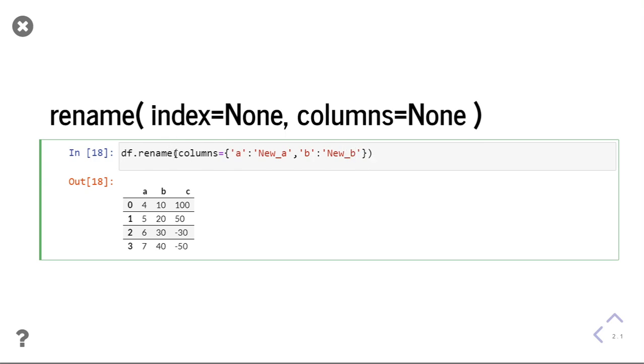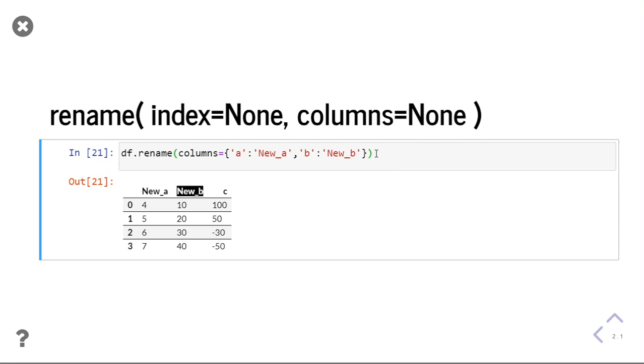Under the columns parameter, I have given this. After executing it, you can see my old column has changed to new columns.